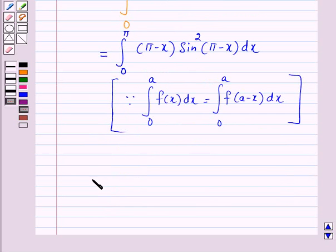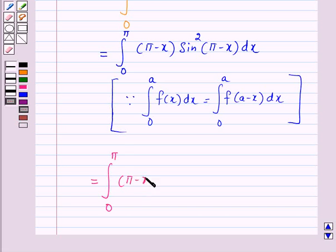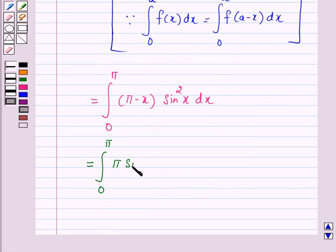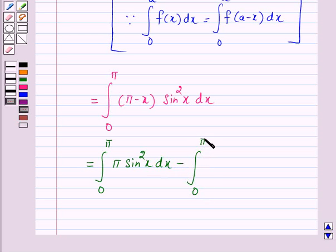And this is equal to the integral from 0 to pi of (pi minus x) times sin squared x dx, since sin(pi minus x) equals sin x. Expanding, this equals the integral from 0 to pi of pi sin squared x dx minus the integral from 0 to pi of x sin squared x dx.